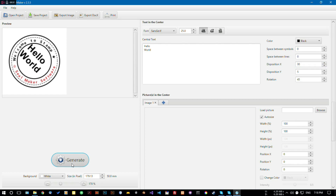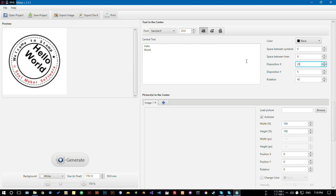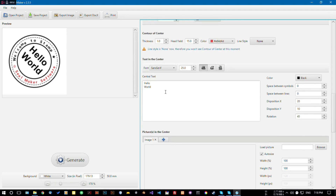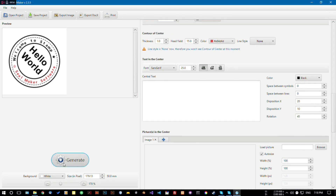Let's give it 30 — that's too much. Let's give it 20, then 10. Now let's remove the center text entirely and move on to the next topic: pictures in the center.